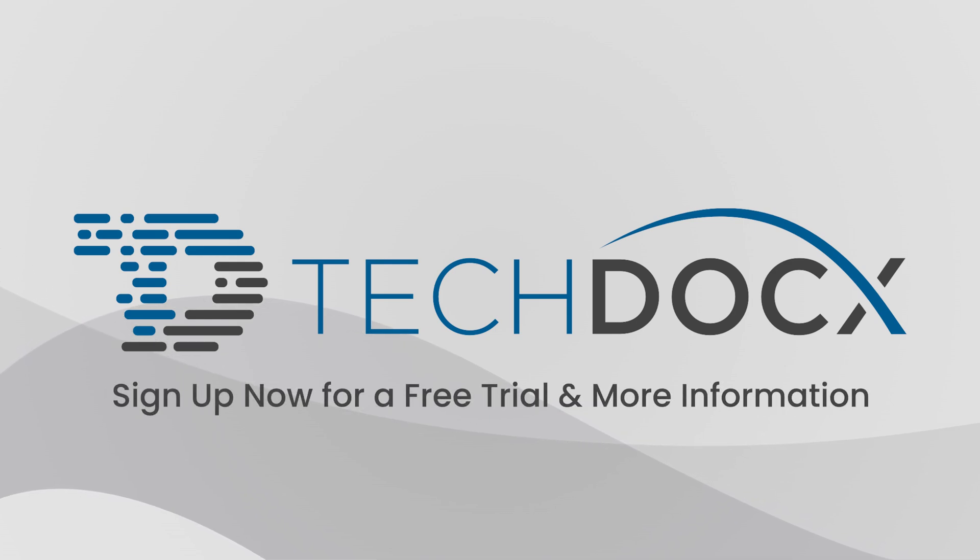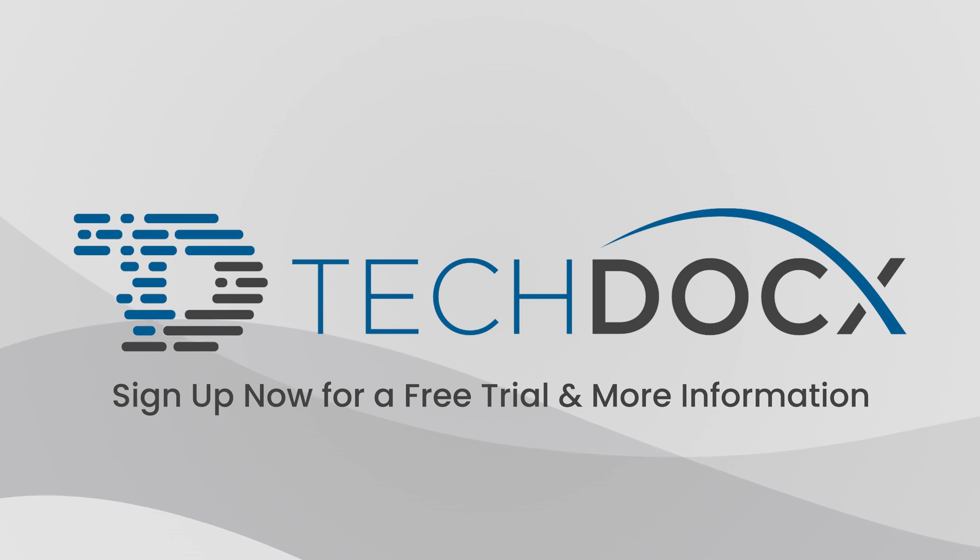Sign up now for a free trial and more information on the Nexus S1000D cloud.